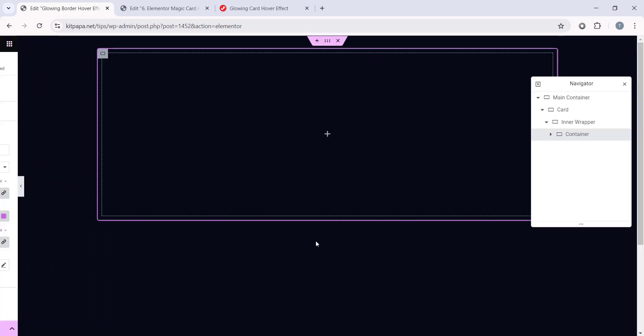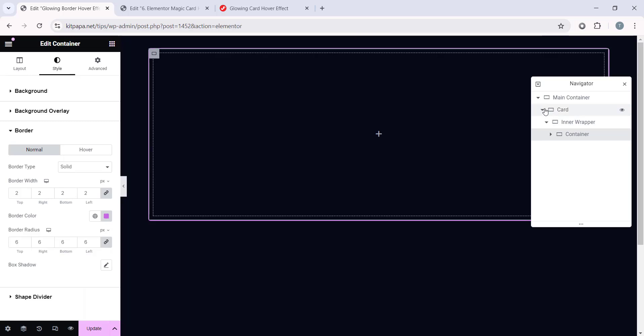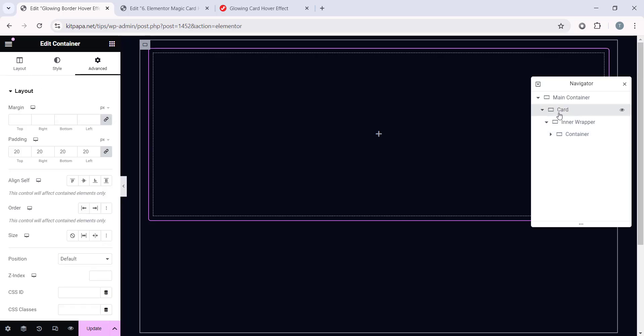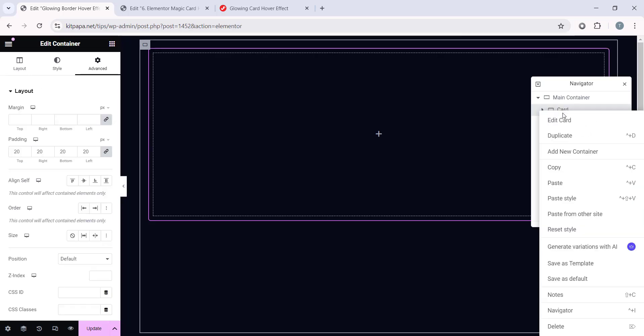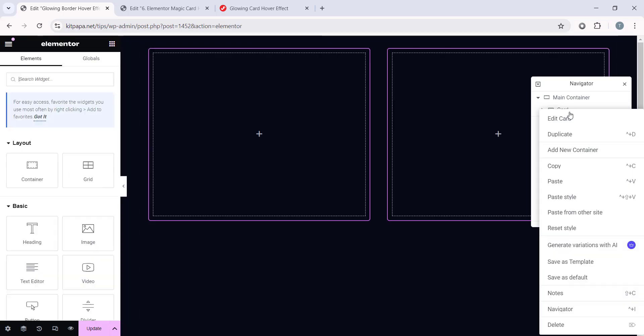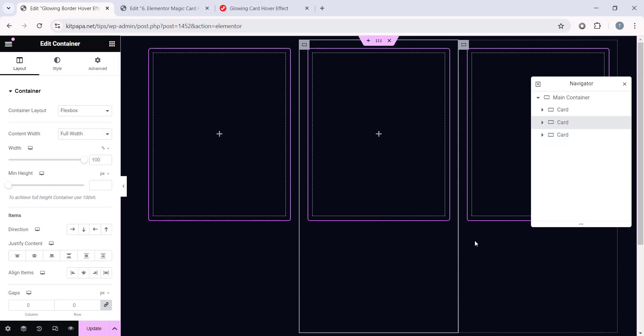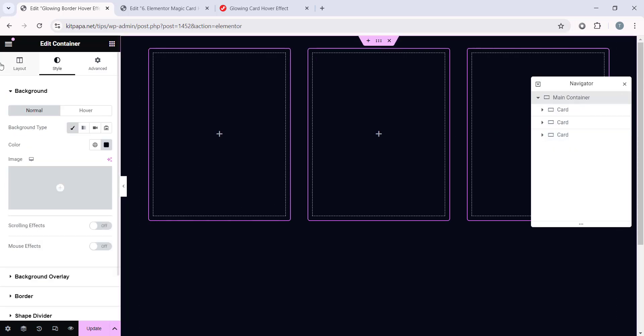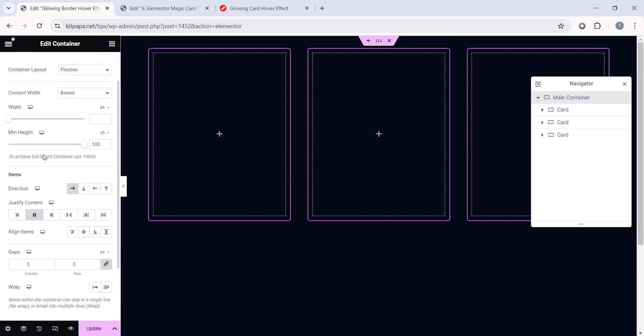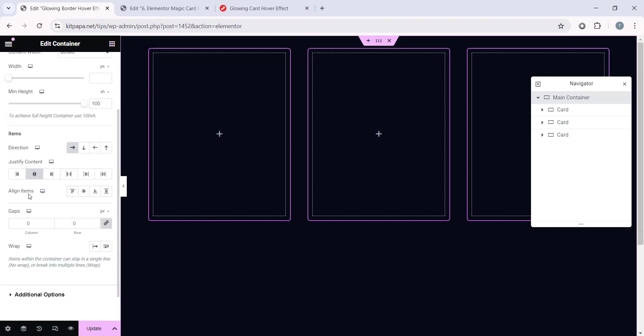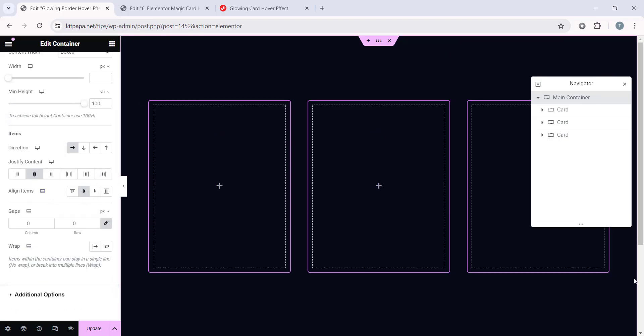Now what I'm gonna do is, I'm gonna select this Card Container, right click and duplicate. Duplicate 2 times and we will have 3 cards like this. And by the way, from the Main Container, under the Layout, make this Align Items to Center to make everything in the center.